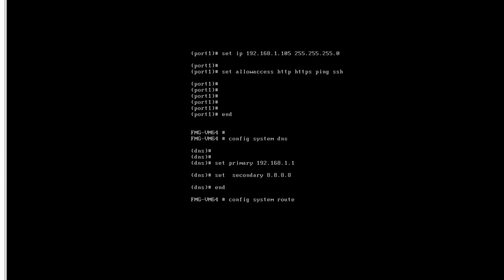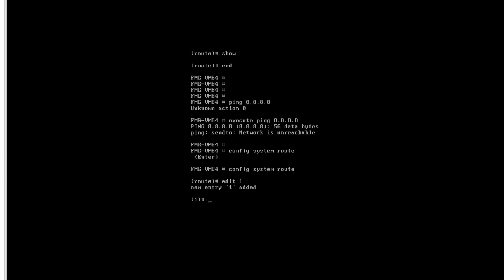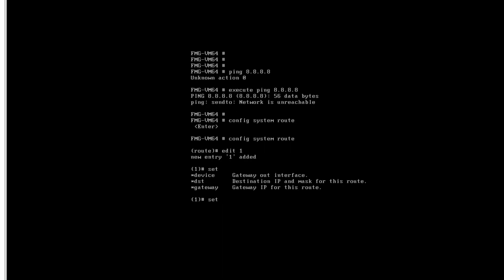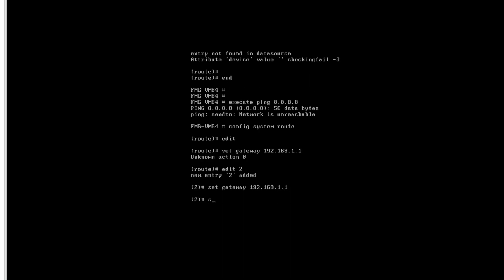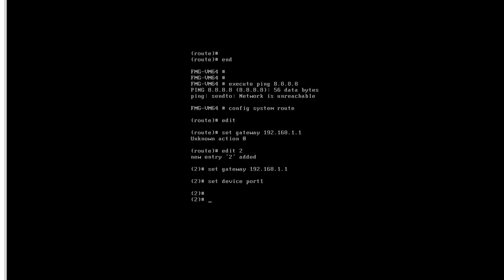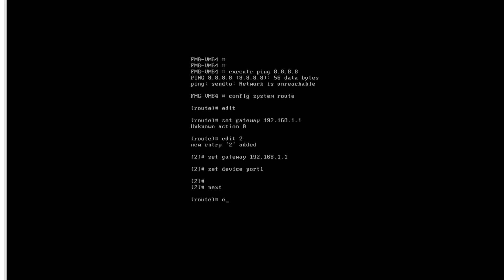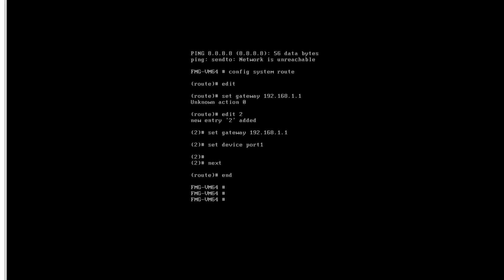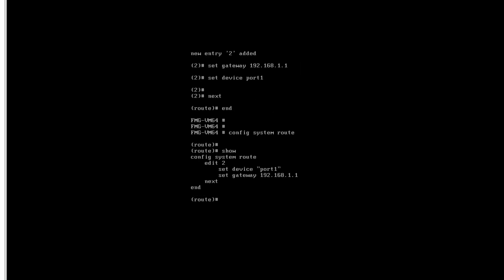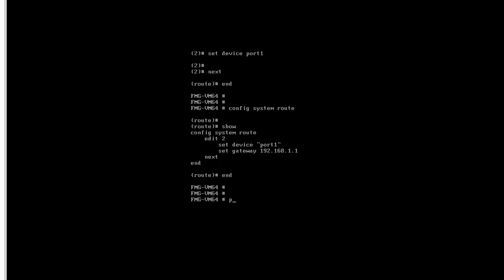Run: config system route, edit 1, set gateway 192.168.1.1, press Enter, set device port1. Now we have provided the route. We can verify with: config system route — you can see the route is there. Now we can ping and you can see we are able to ping the internet successfully.